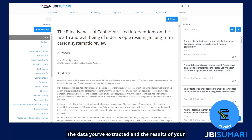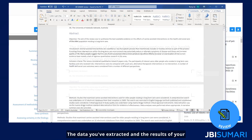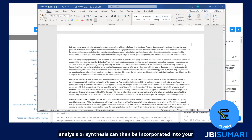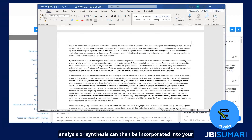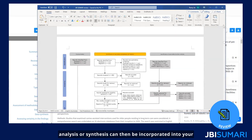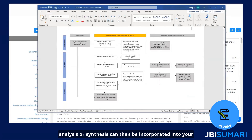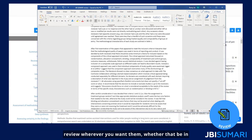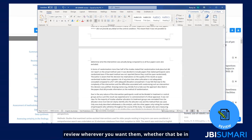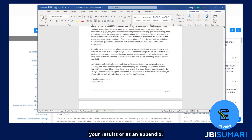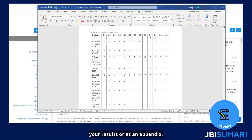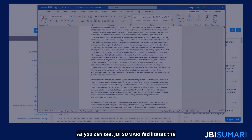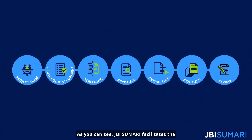The data you've extracted and the results of your analysis or synthesis can then be incorporated into your review wherever you want them, whether that be in your results or as an appendix.